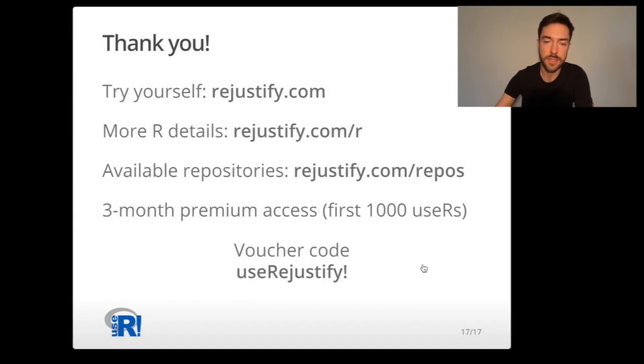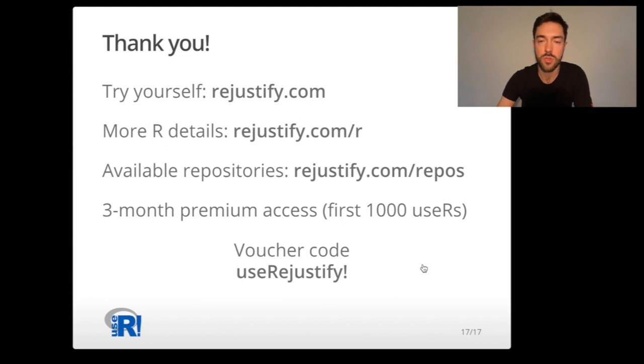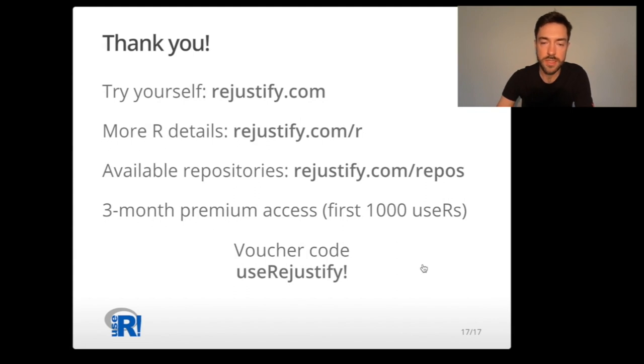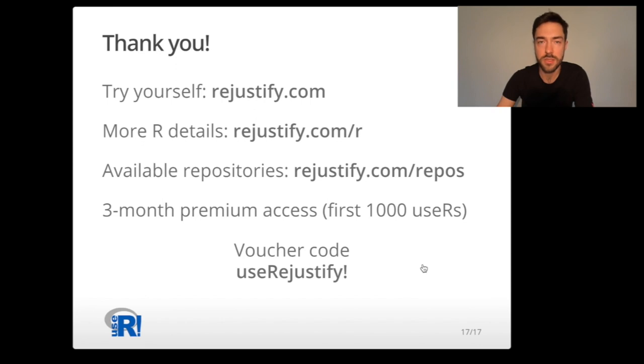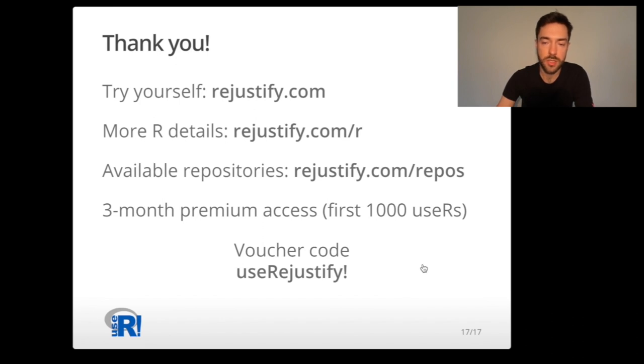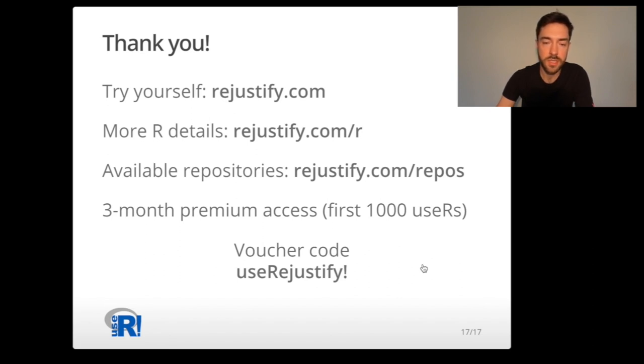And that's it. I hope you enjoyed. If you would like to learn more about Rejustify, you are invited to visit our website. The details about the R package are in the manual provided with the package, but it's also described comprehensively with examples and explanations on our website. The list of available repositories you can find on Rejustify.com/repos.